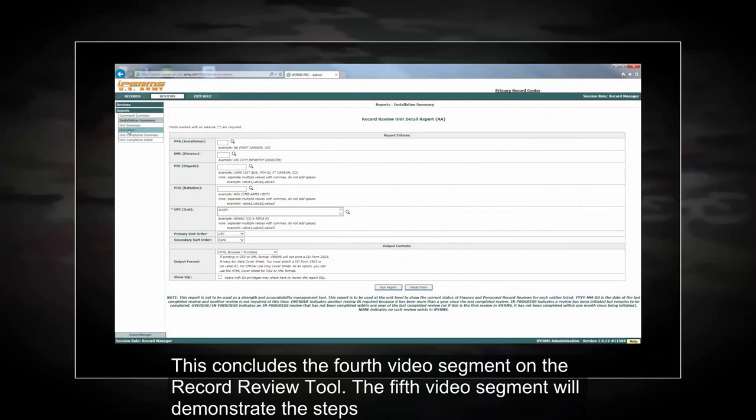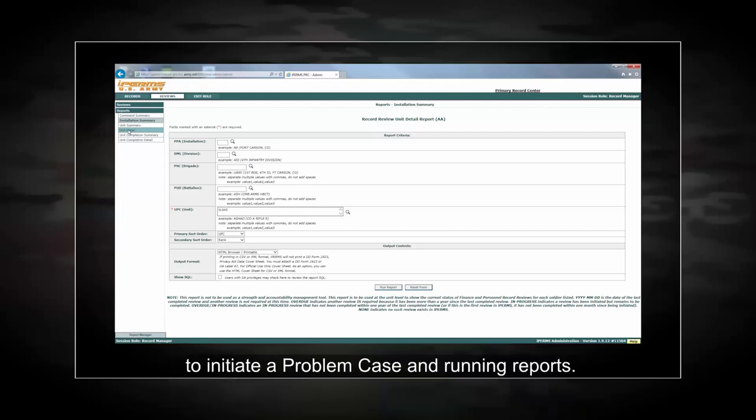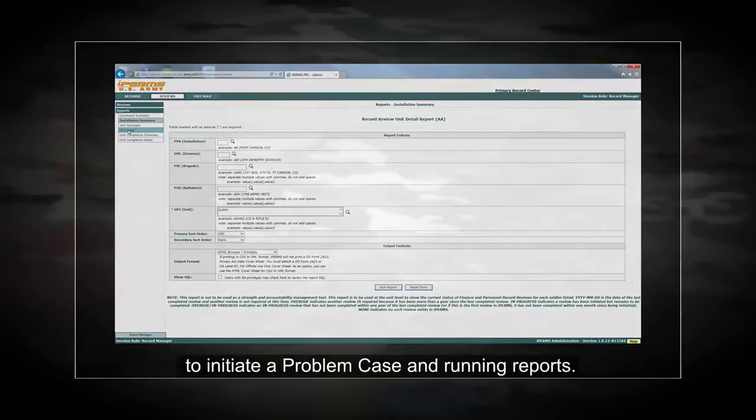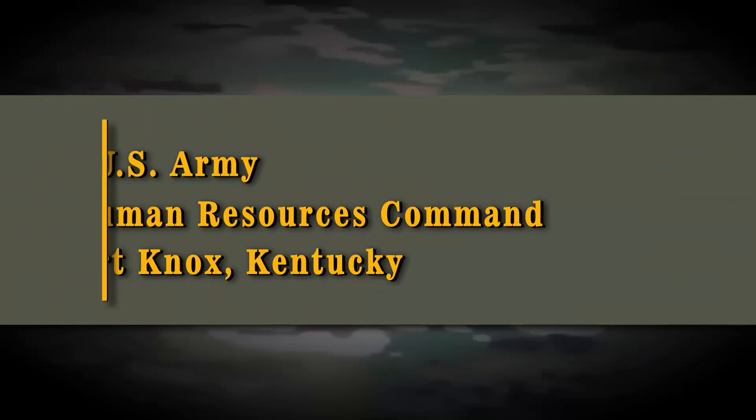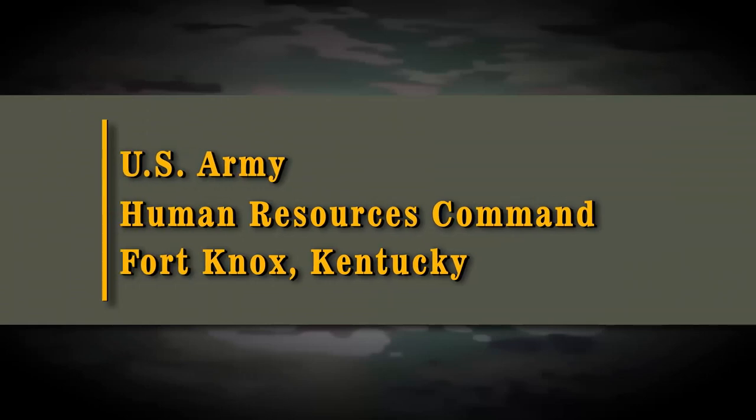This concludes the fourth video segment on the record review tool. The fifth video segment will demonstrate the steps to initiate a problem case and running reports. We'll see you next time.